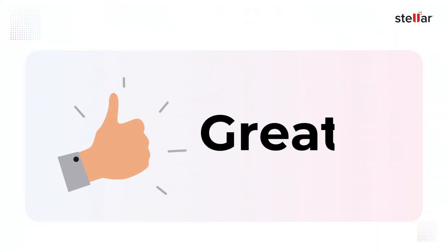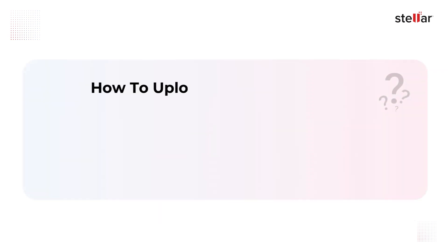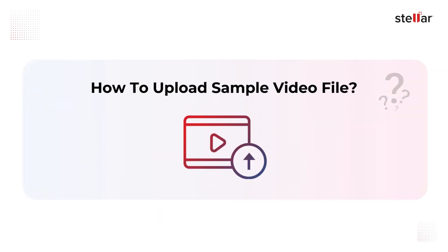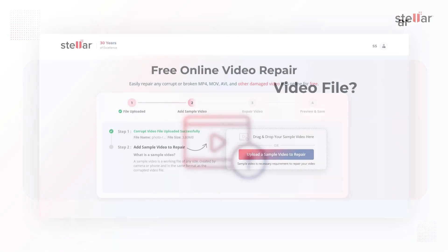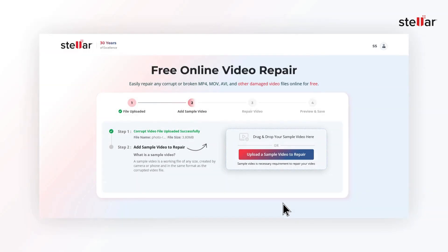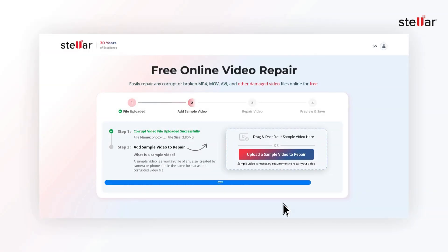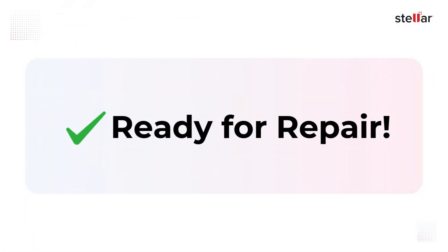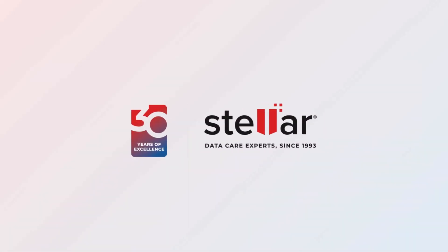It's time to upload your recorded sample video file. To proceed, click on drag and drop or upload sample file and select a working video from your device. Once the sample file is uploaded, our tool starts working. In just a few moments, your corrupted video will be ready for repair. Progress is also shown on the right tab.